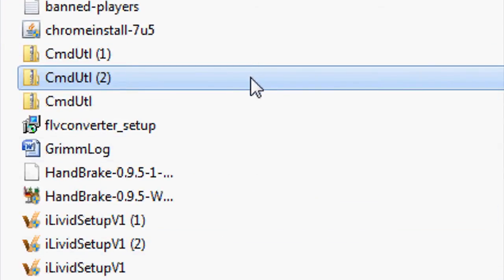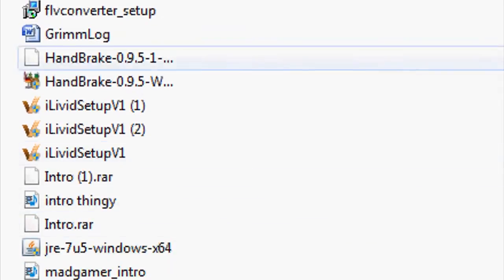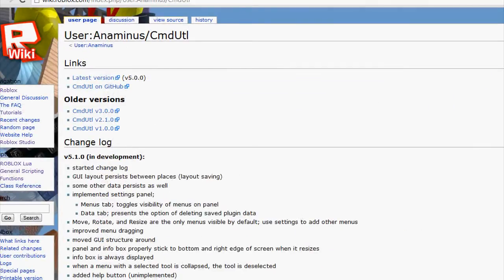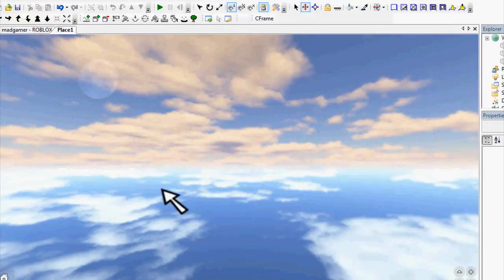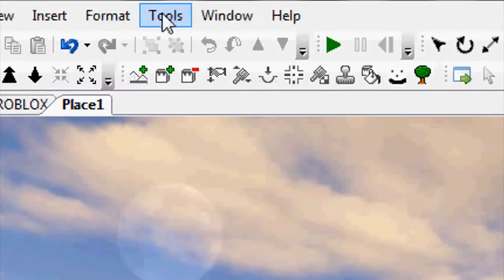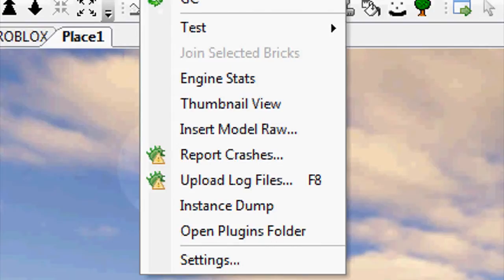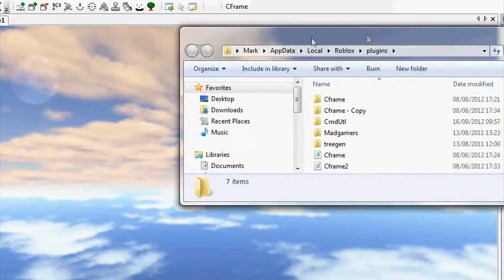For me it's here. Cut that, then go to Roblox Studio. In Roblox Studio, go to Tools and then open the plugins folder.